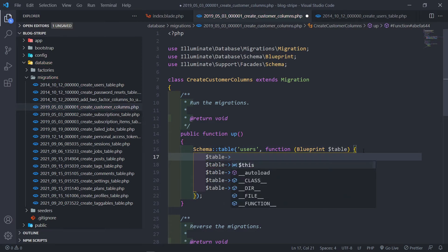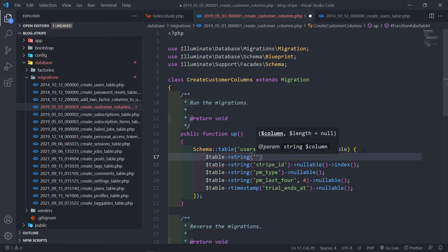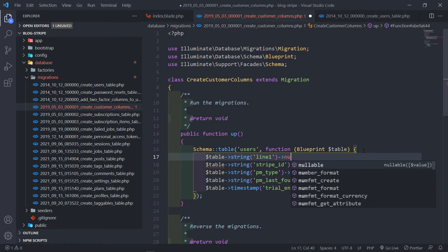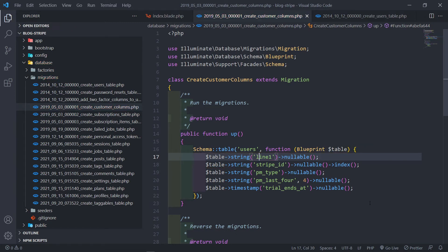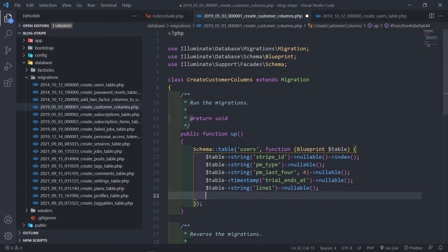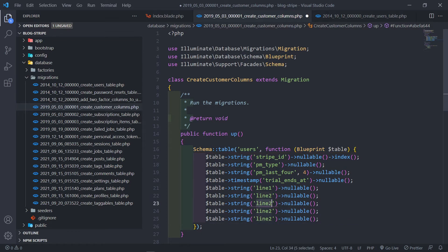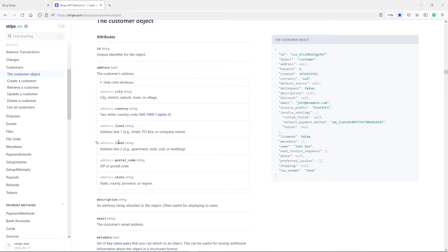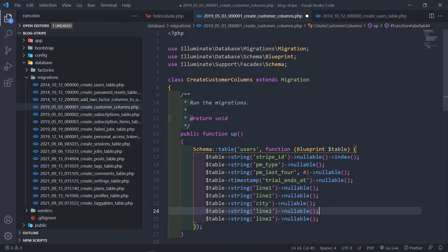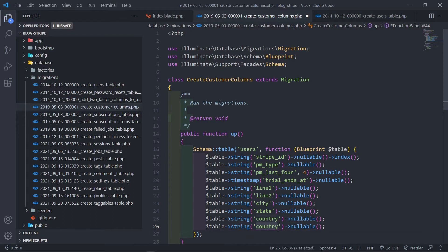So let's go with the customer table and quickly add those fields. The first one will be a string — this will be line one, and it's going to be a nullable field. The next one is line two. Let's copy them down. And this one will be the city. Going back to check: we've got line one, line two, then city, state, country, and postal code. So let's do city, state, country, and postal code — and all of them are nullable.